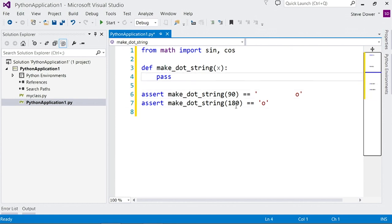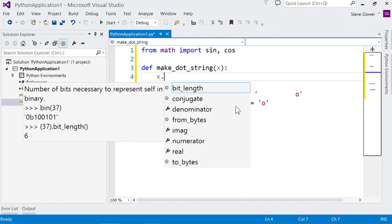When I go back to the function and start writing the body, you'll see that we already know the type of x and can show you completions for it because of the calls below.